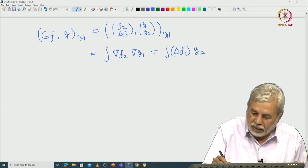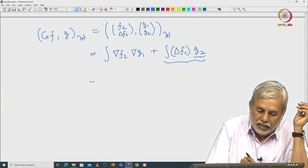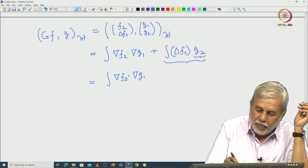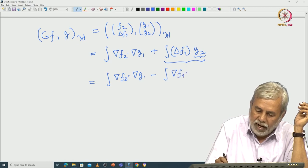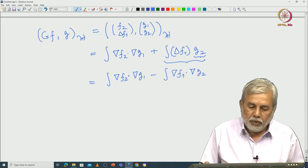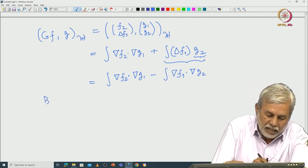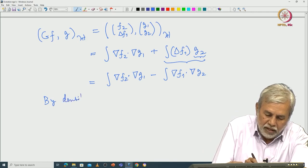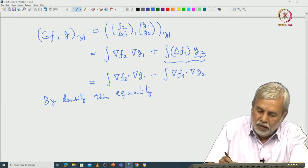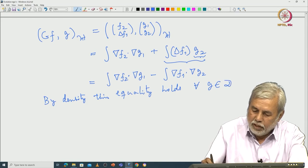I am assuming that g2 is in Cc∞, so I can integrate by parts. This gives ∫∇f2 · ∇g1 minus ∫∇f1 · ∇g2, integrating by parts with no boundary terms because g2 has compact support. This holds for all g1, g2 in C∞, and by density this equality holds for all g in DG.